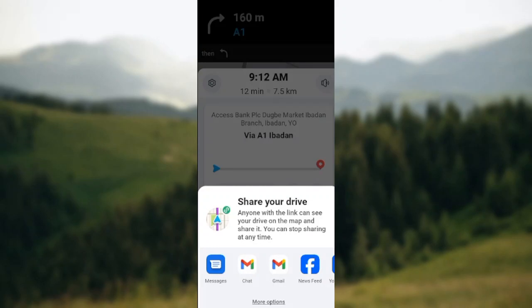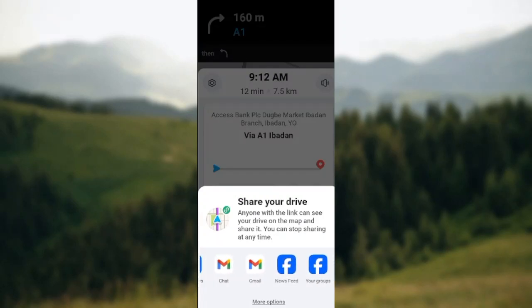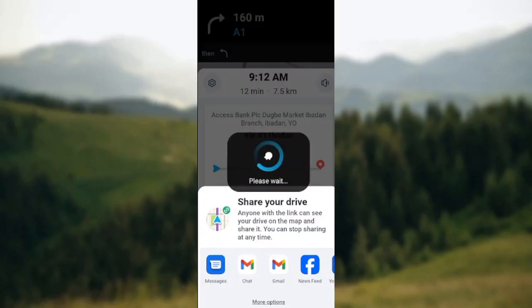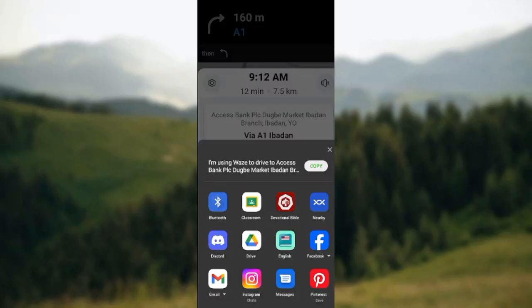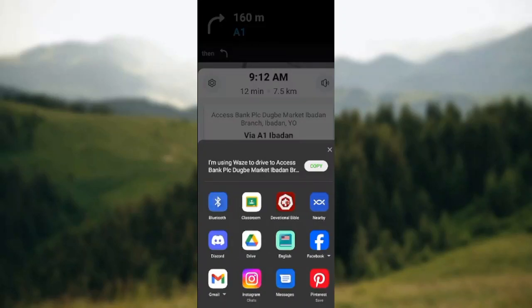Once you select it, you will choose the option by which you want to share your drive — is it by messages, chat, Gmail, news feed (Facebook), Telegram? If you do not want to send it through any of these means, just select 'More Options'. More options will be displayed; select any means, or you can decide to just copy it and paste it to the person you want to send it to.